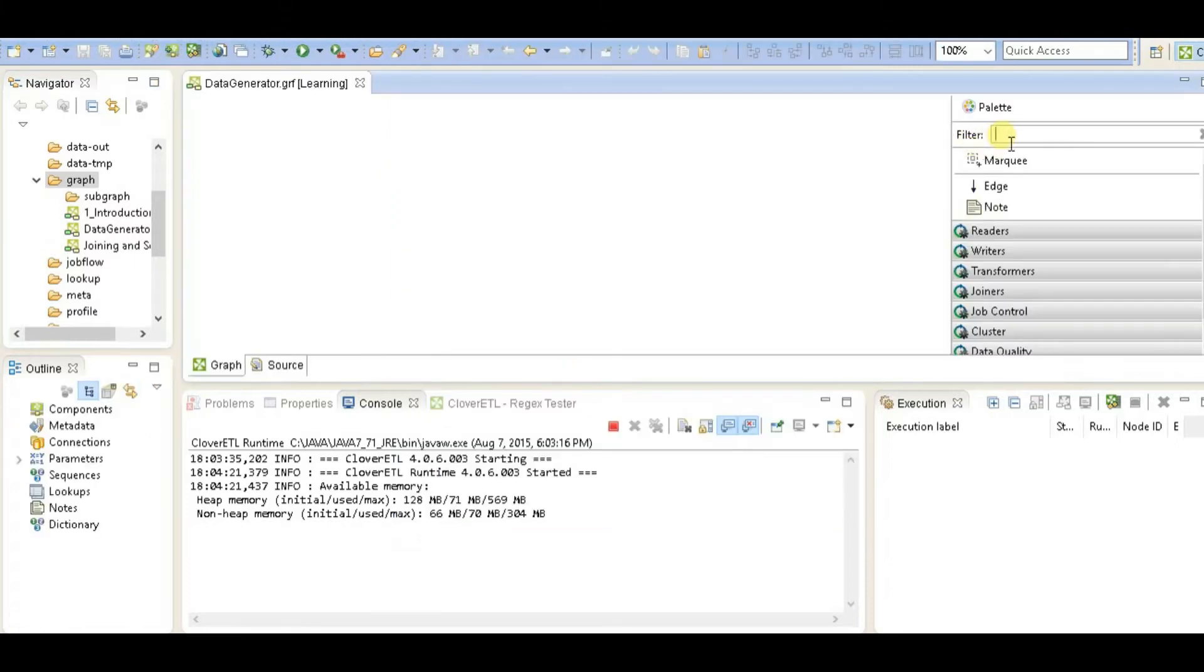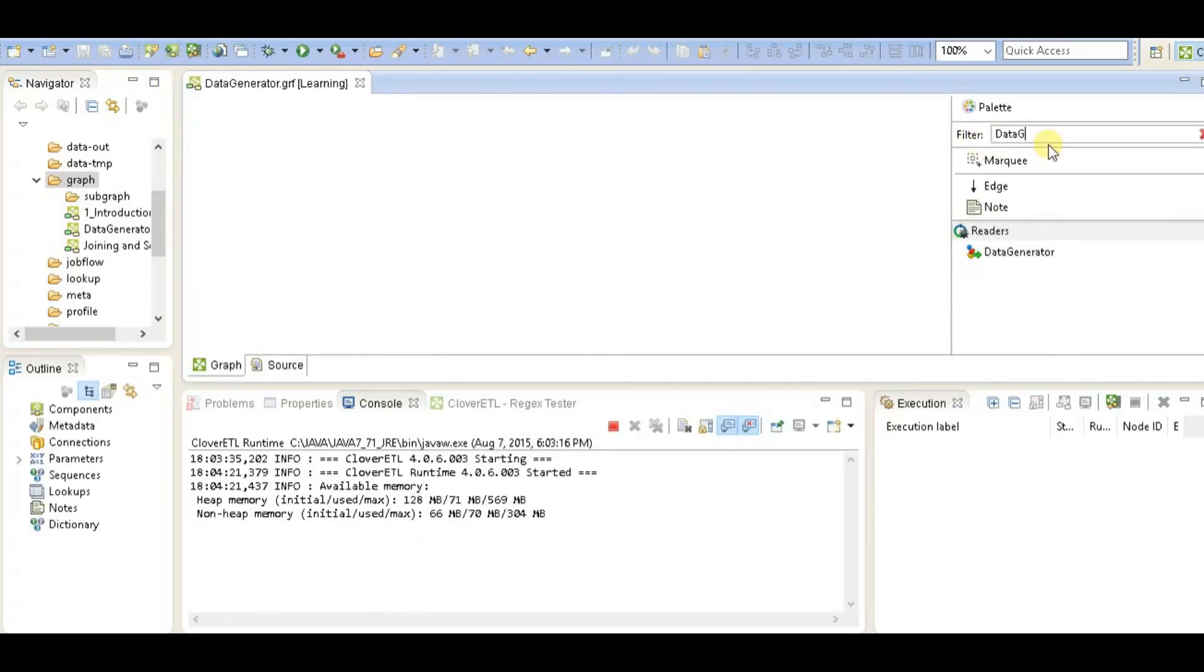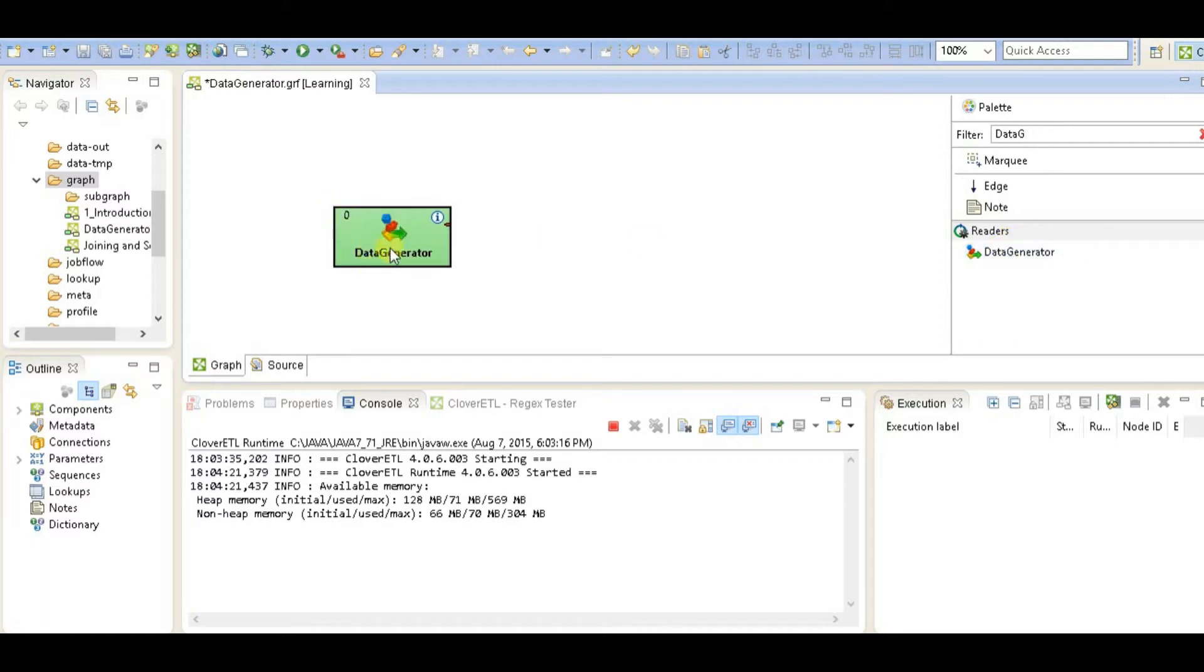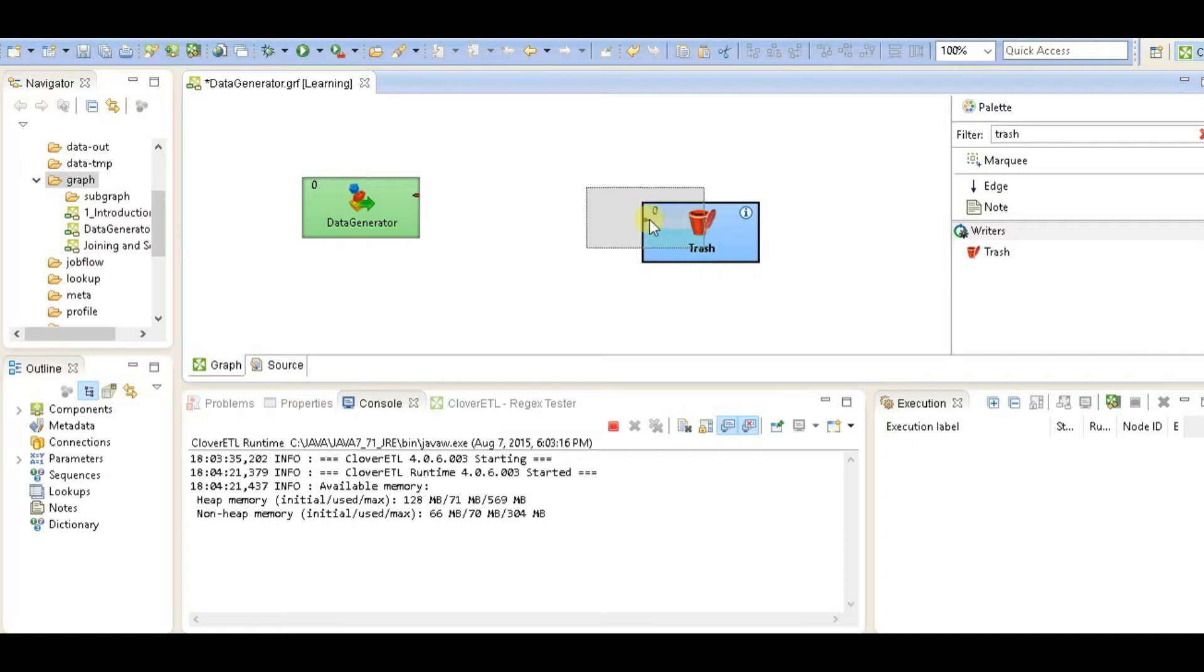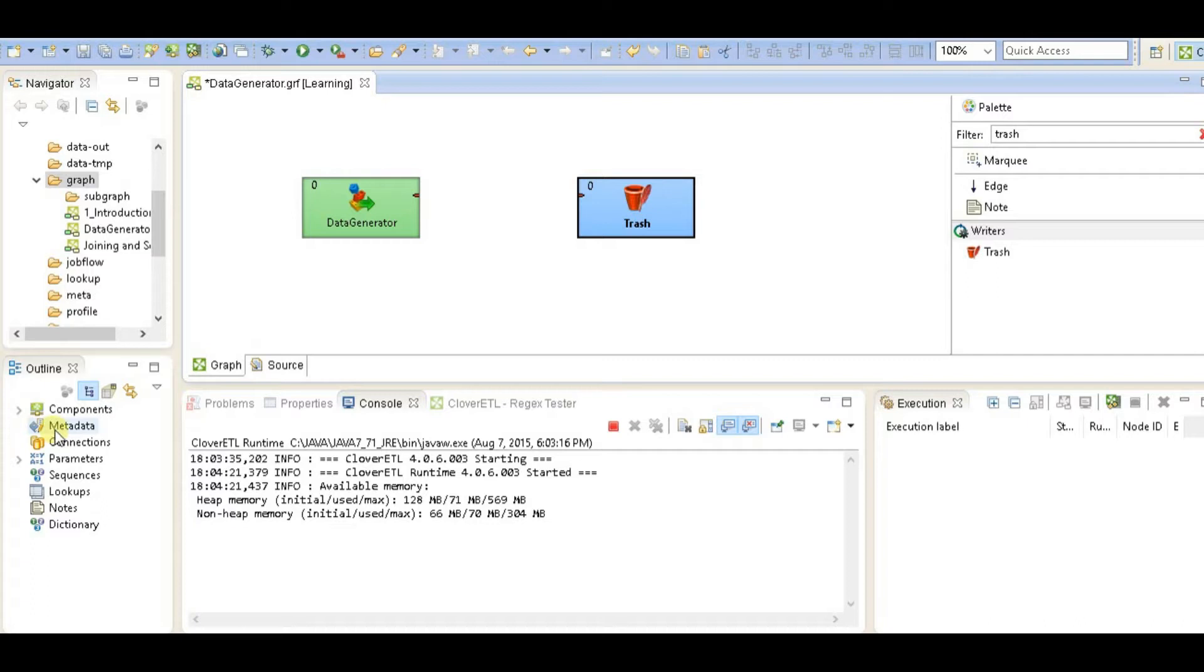Just give the name of the graph as Data Generator. First of all, find the component Data Generator, drag it to your designer. So let's drag trash on the designer. And before that we need to decide what kind of data we will generate.